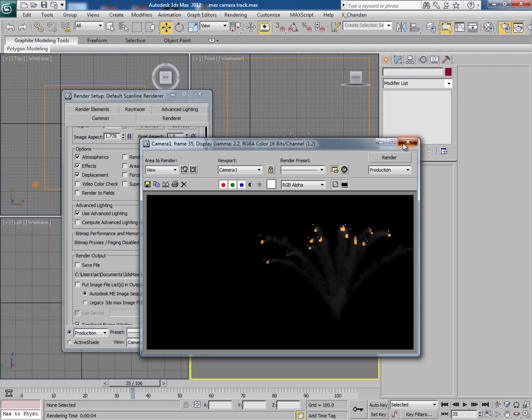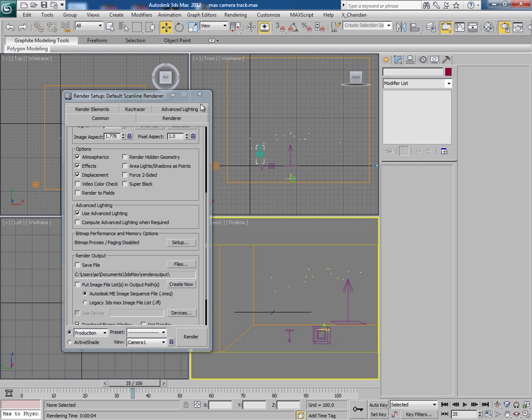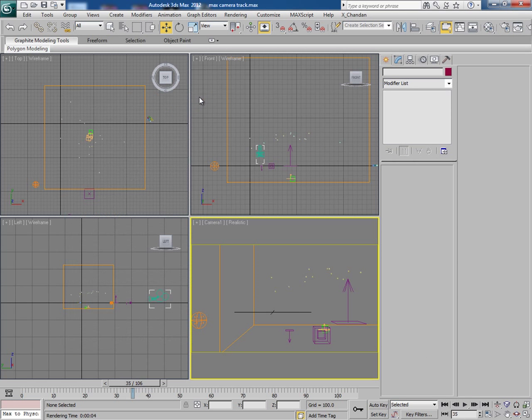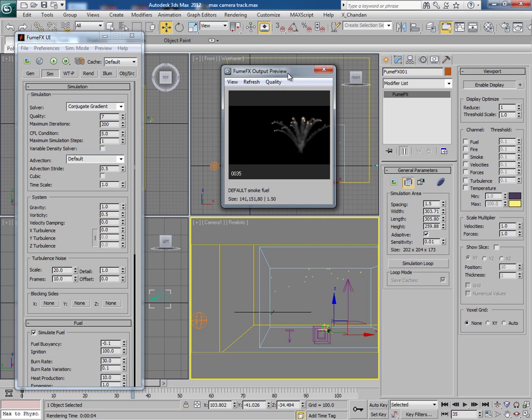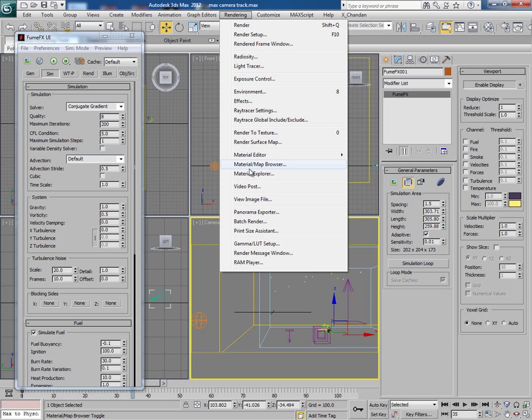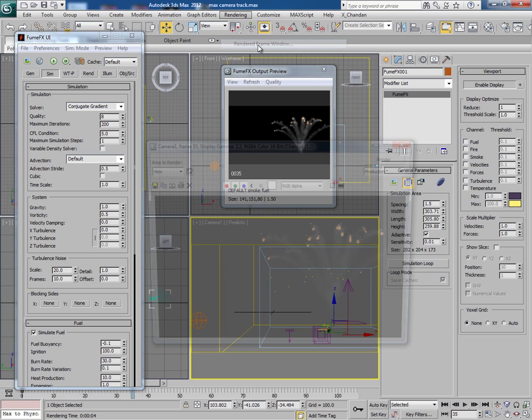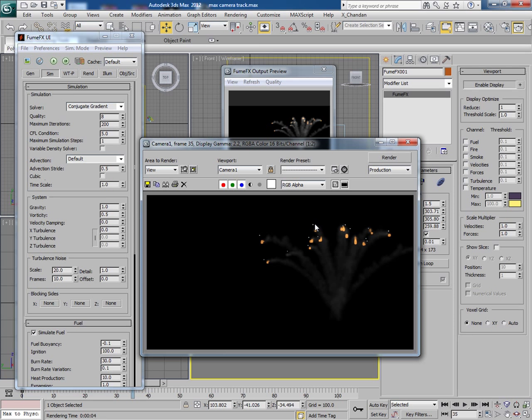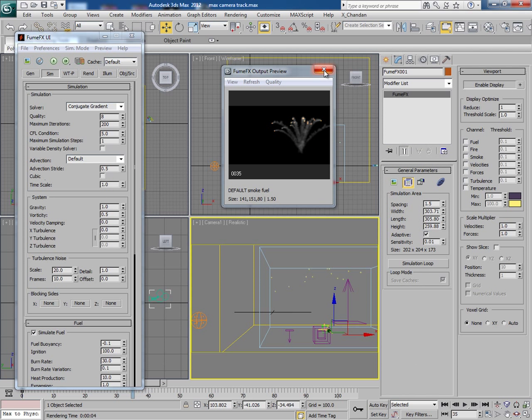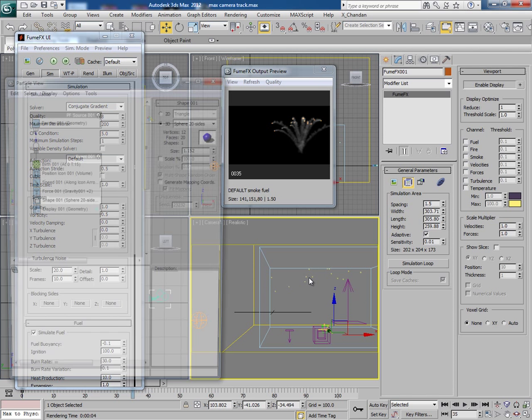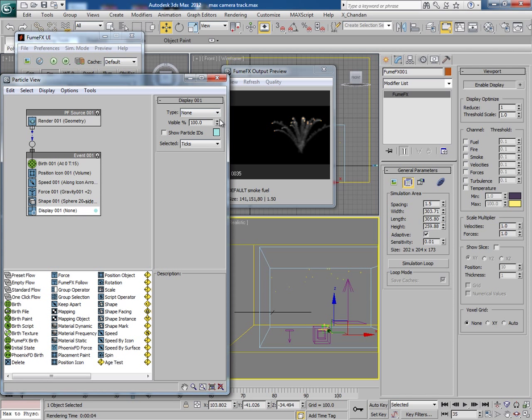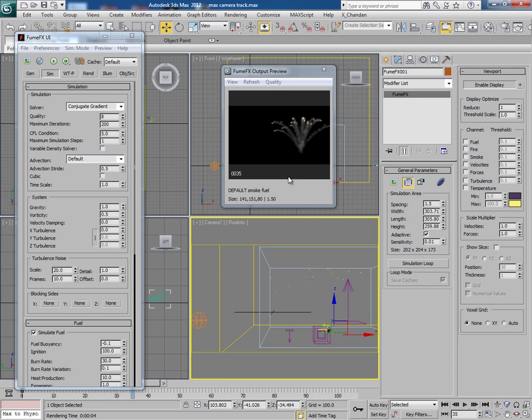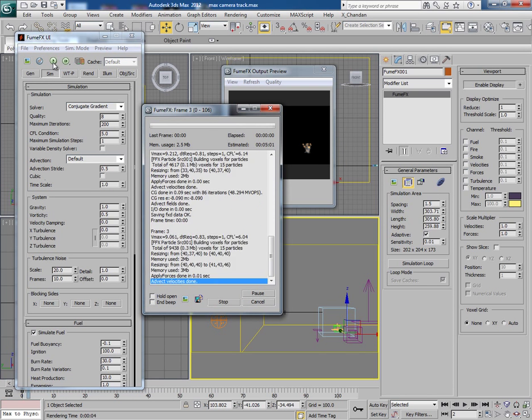Now let's tweak some more options. Increase the quality a bit. You might have seen these dots. Actually these are the spheres. So to eliminate them from rendering go to particle view, display, and change the type from geometry to none. So now if you simulate it again you won't get these dots anymore.